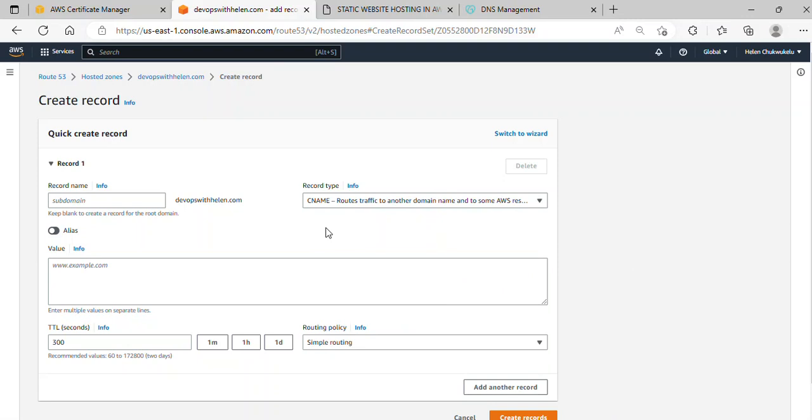We're using a CNAME record because it will help us map our domain name to an Amazon S3 bucket. This way, we can access our S3 bucket using our own domain name.